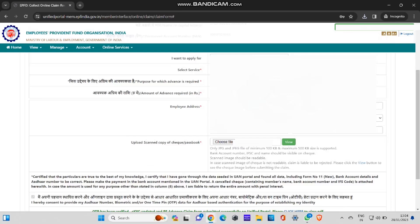Purpose for which advance is required: there will be five, six options like illness, marriage, or higher studies. If you give those things, you need to give some relevant proof. But here, if you give illness, it would be better. You can easily withdraw without any proof as I did. Give illness and you can give the amount which you require.